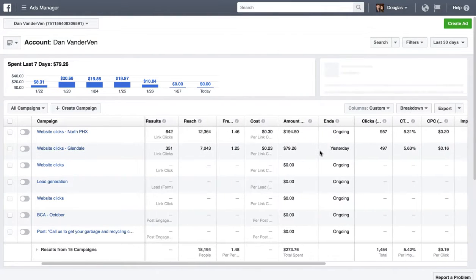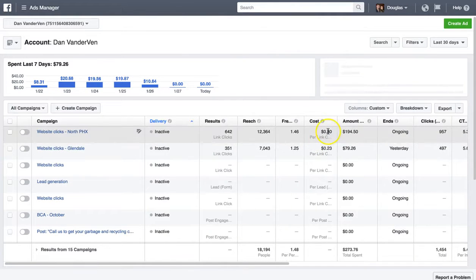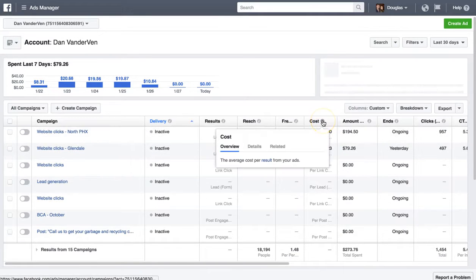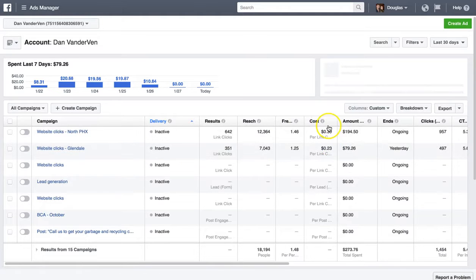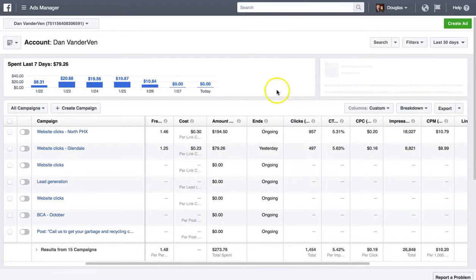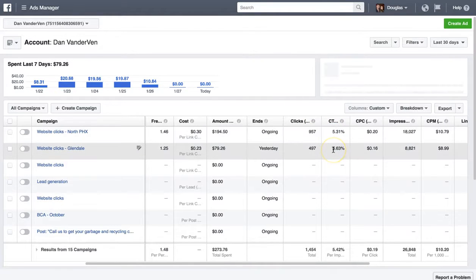The first one is how much you're paying per click. Right now you're paying about $0.30 per click and $0.23 per click — that's actually really good, believe it or not. That is very good. Anything under a dollar I consider phenomenal. If you're between $1 to $2, you're pretty good. Your click-through rate is high at 5%. If you're at 1% to 2%, it's really good. You have outstanding click-through rates right now — I'm being honest with you.